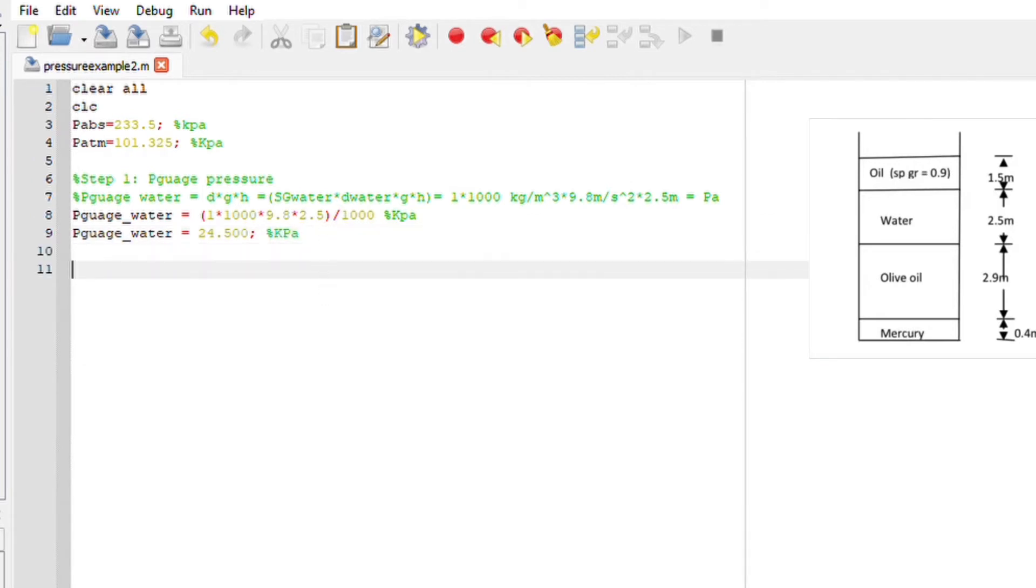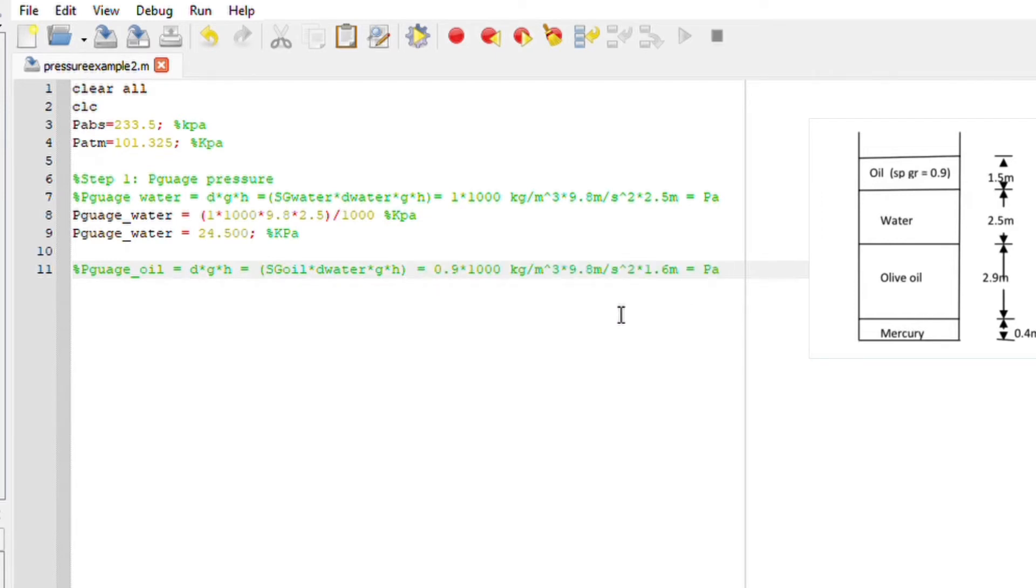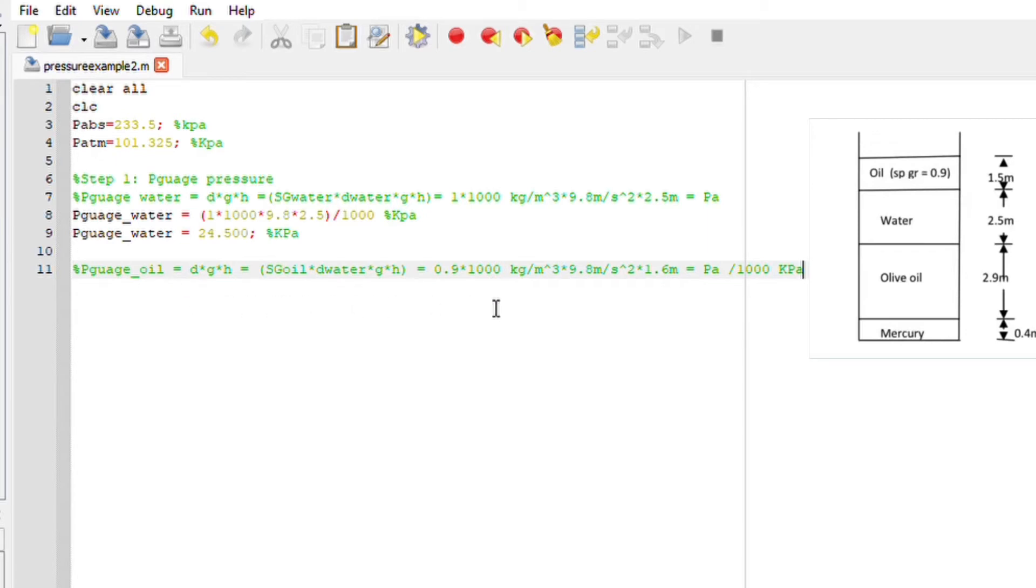Next we are going to do the same thing but now for oil. The pressure gauge of oil is basically density times gravitational and height, which can be expressed as SG of oil times the density of water, gravitational acceleration and height. If we substitute we should get our answer in pascal, and if I divide by a thousand it should be in kilopascal.